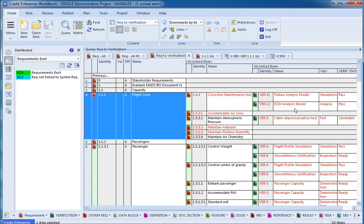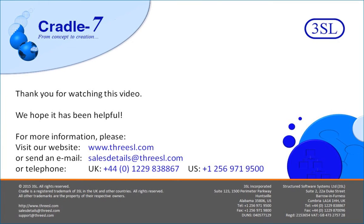Thank you very much for your time, and we look forward to having you on future videos. For more information, please visit our website, or contact us using the details on the screen.